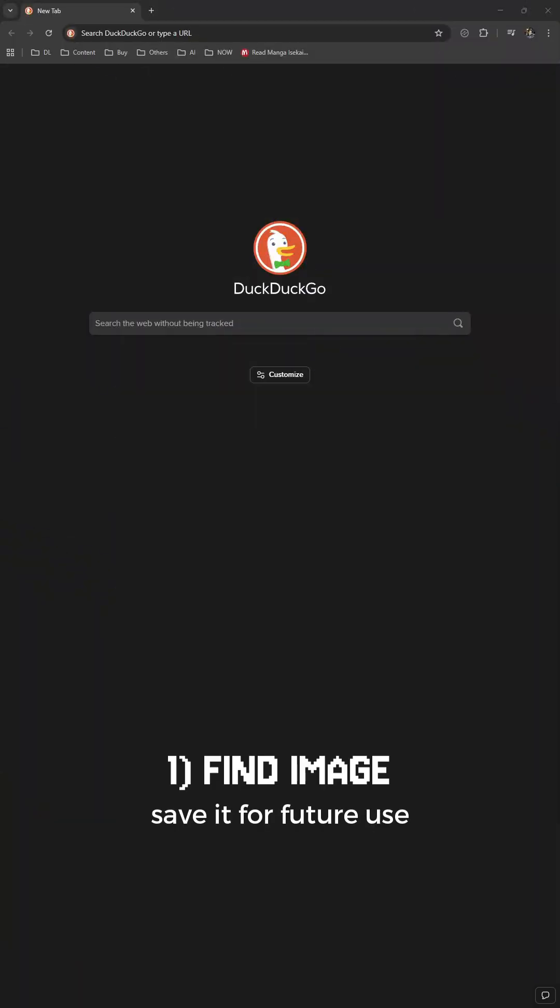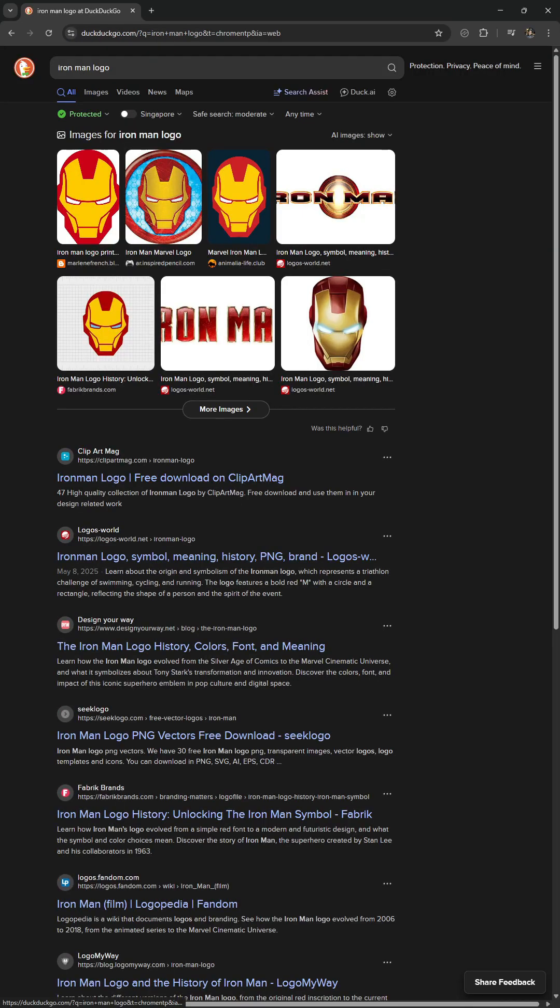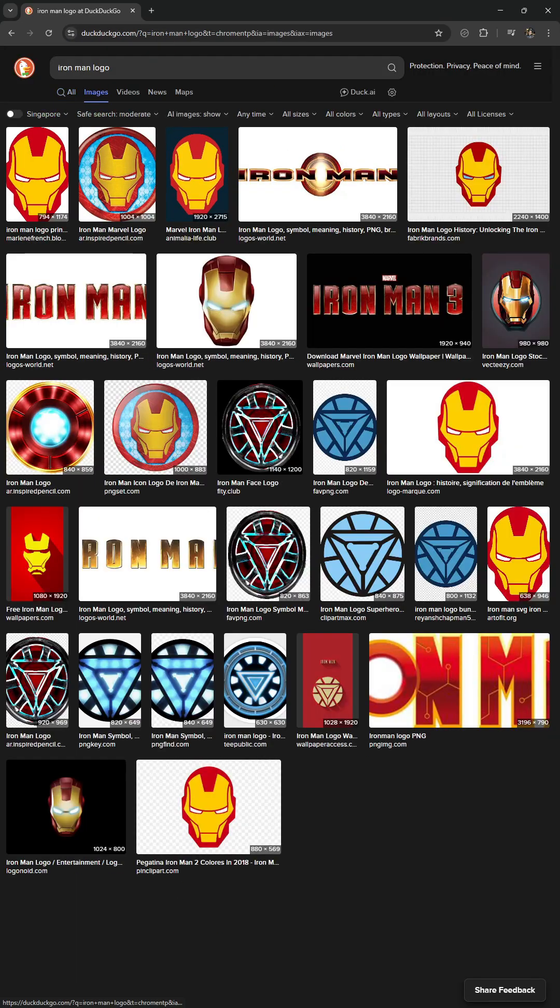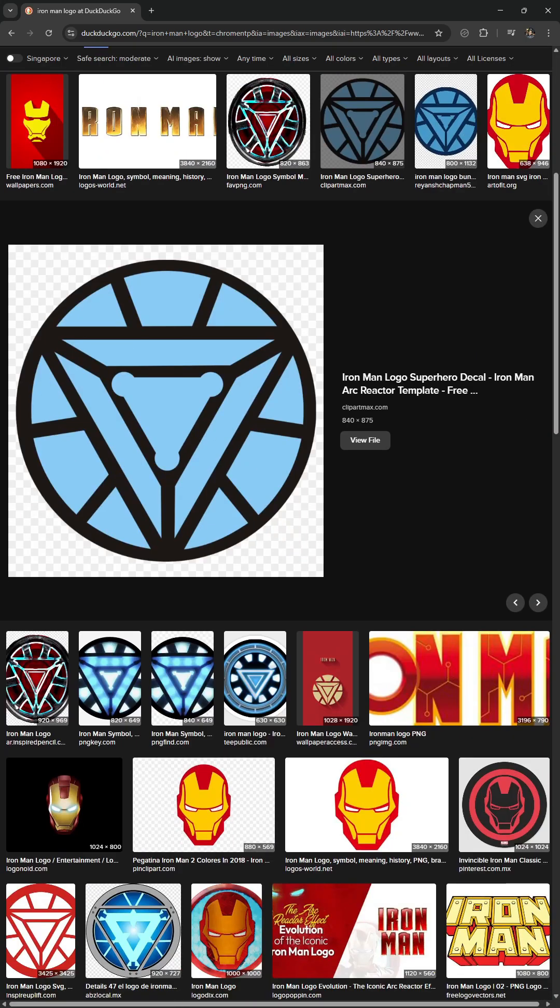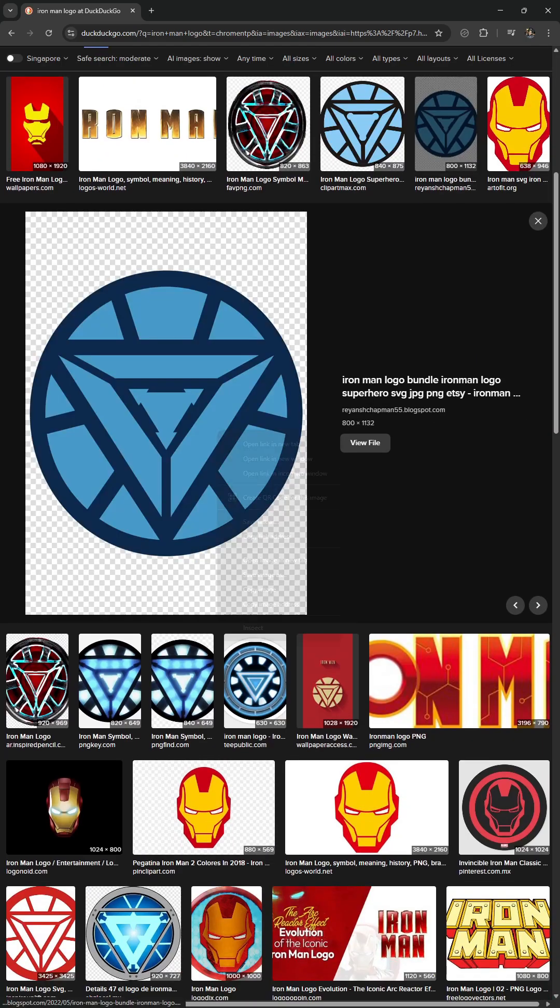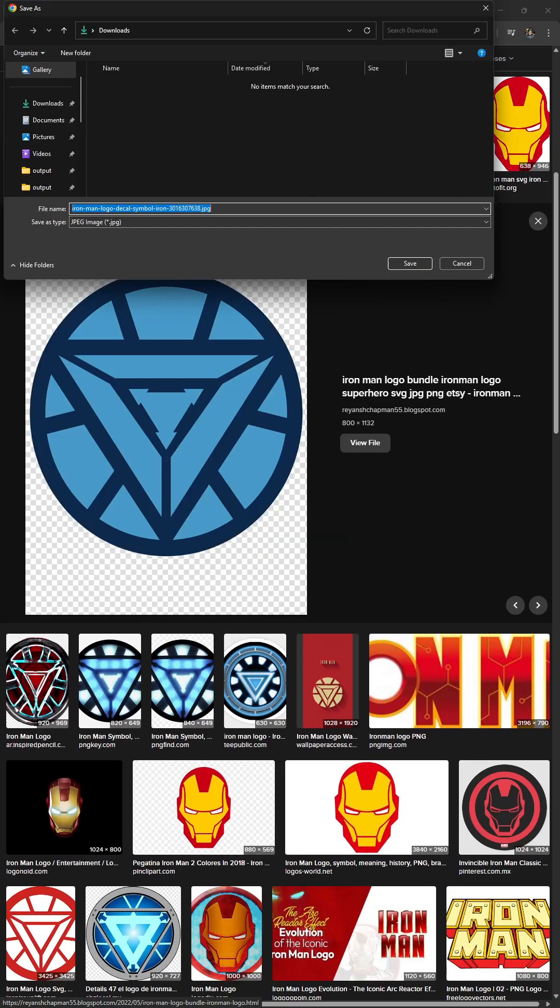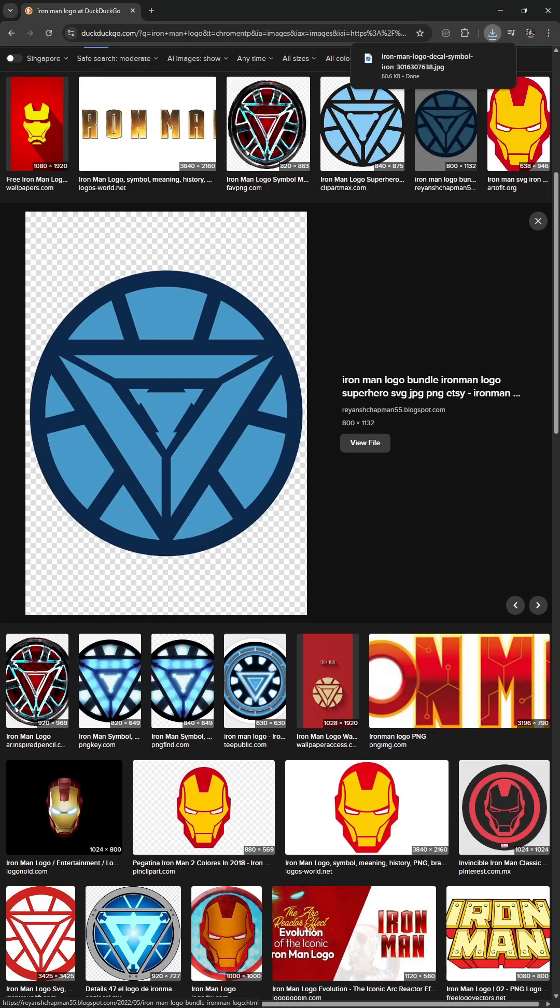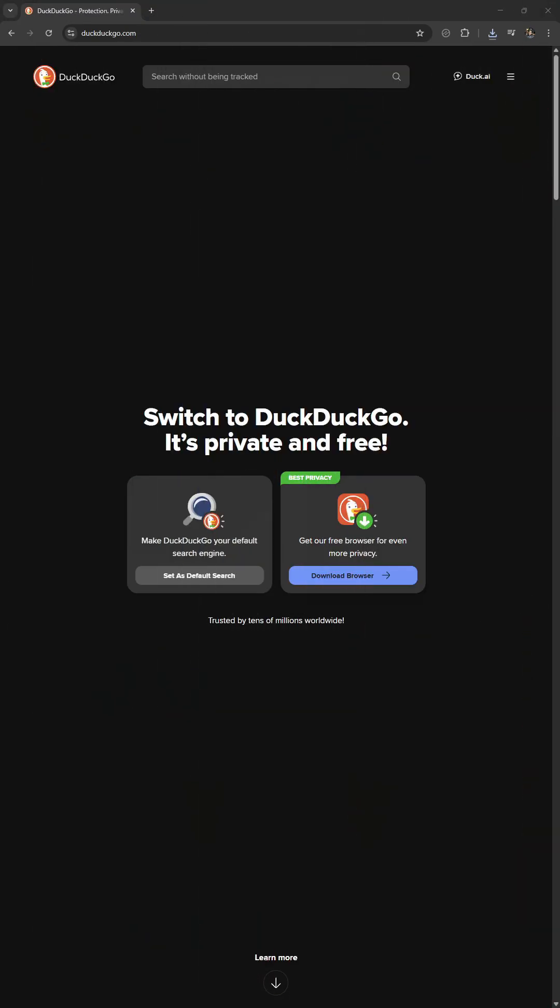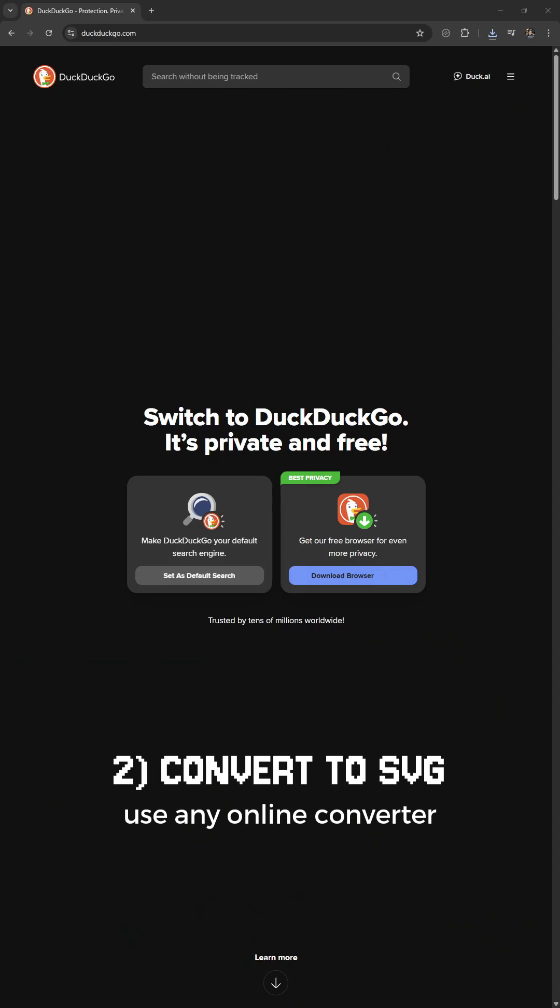First, save the image you want to add to your project. Use an online converter to turn it into an SVG.